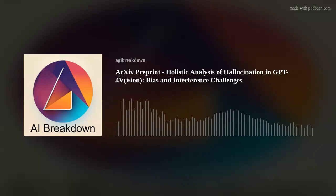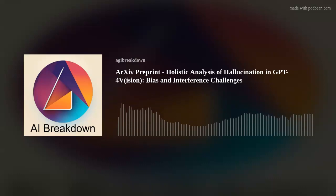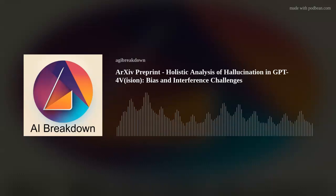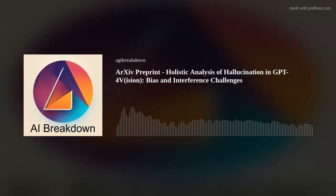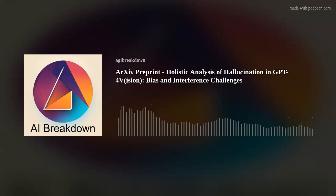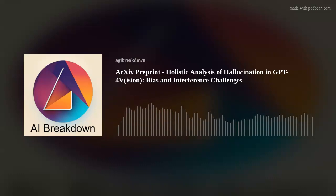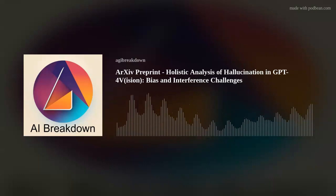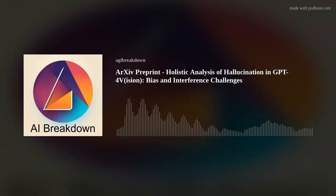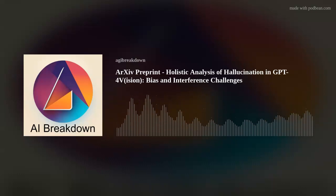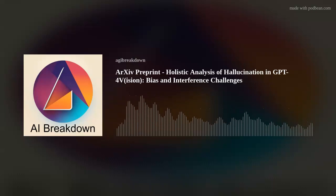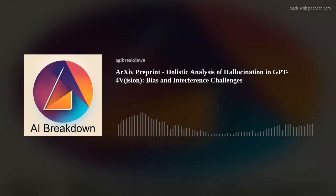Today's topic is a recent study examining a phenomenon in AI models called hallucination, specifically in a model named GPT-4V, or GPT-4Vision for our new listeners. Though the term hallucination brings to mind images of AI models lost in dreams, it actually relates to scenarios where models generate responses that diverge from reality.